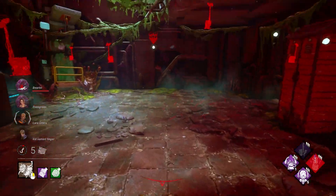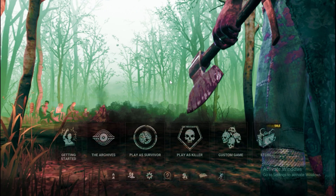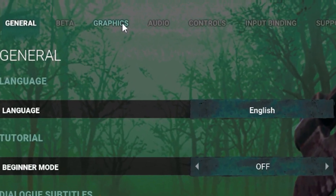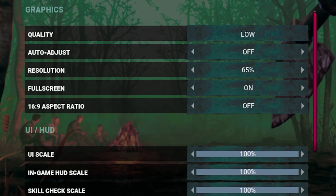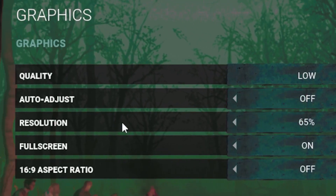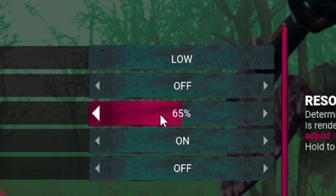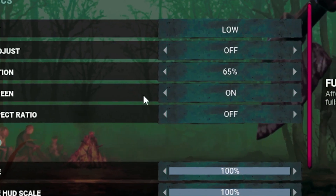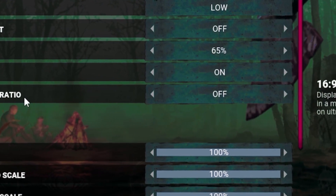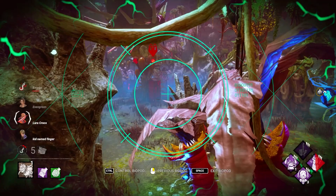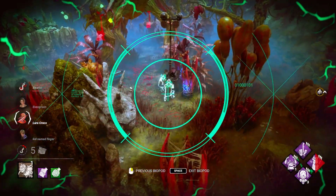Open Dead by Daylight, head to the settings bar, and go to the Graphics tab. Set quality to Low, turn Auto Adjust off, set resolution to 65%, set Full Screen Mode to on, and Aspect Ratio to off. Once done, click Apply.